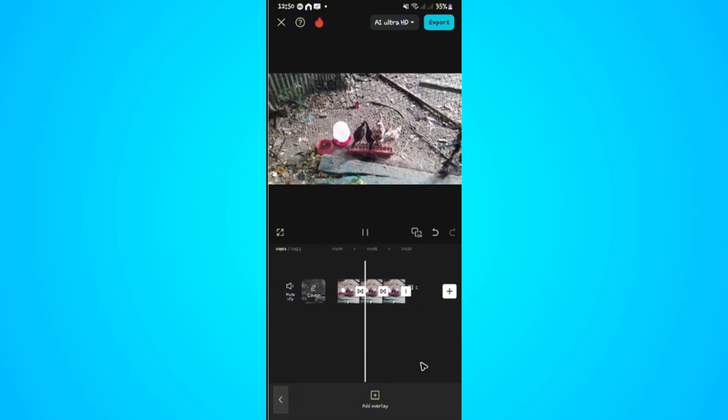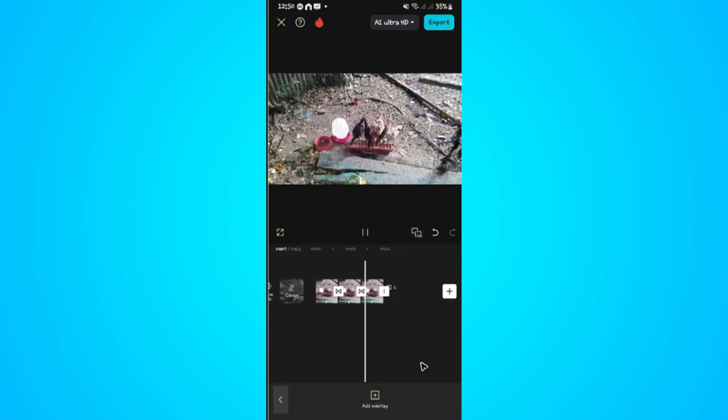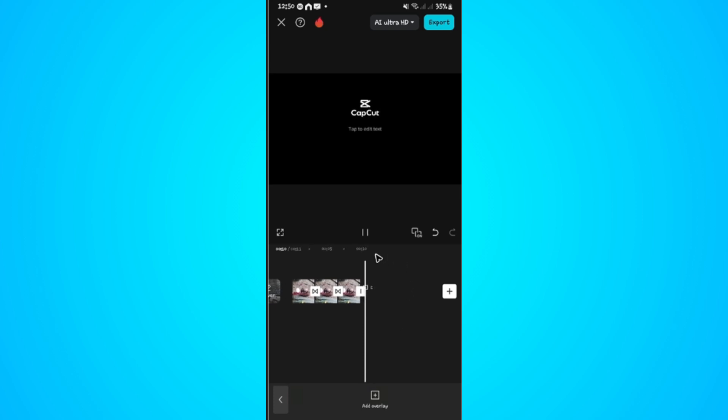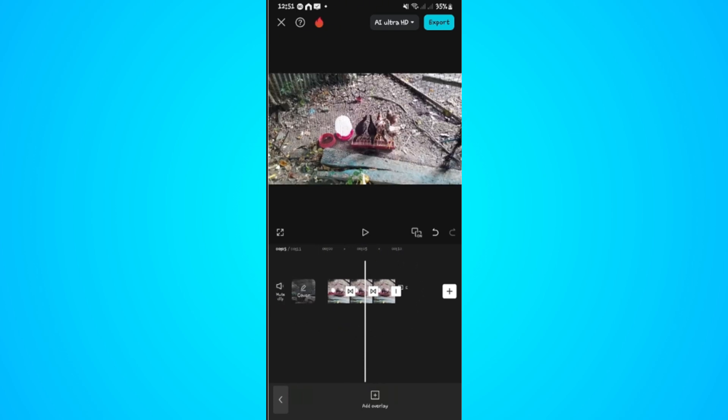As you can see it now has a transition. That is it. Well, I hope this video helps and I'll see you in the next one.